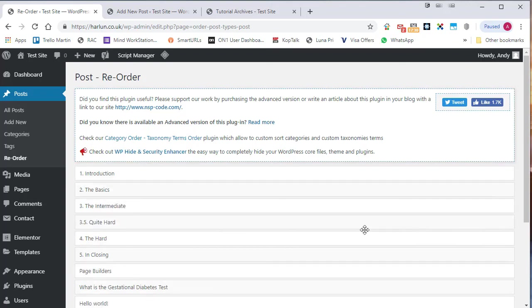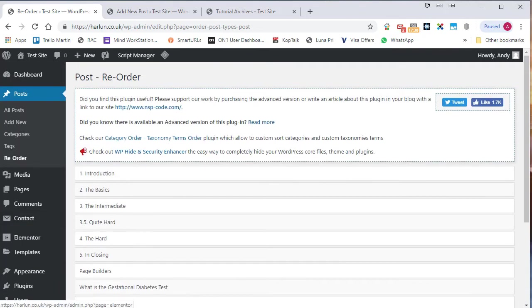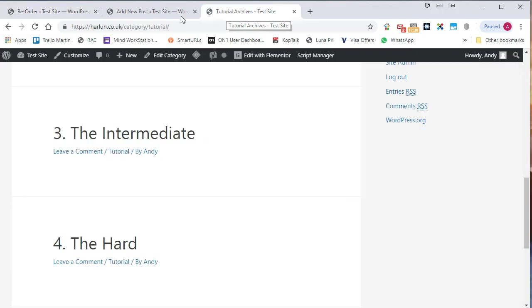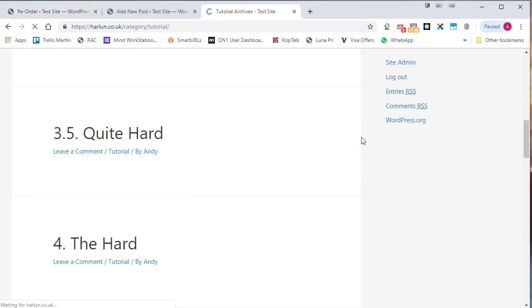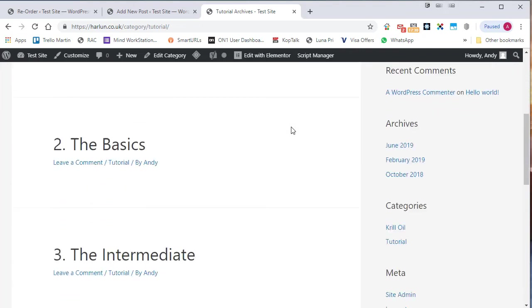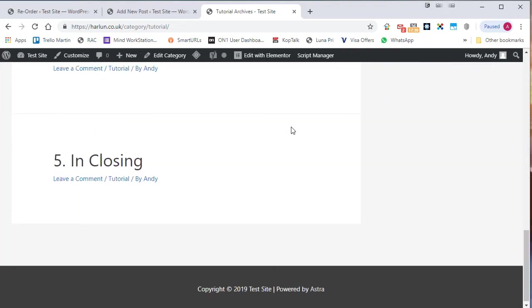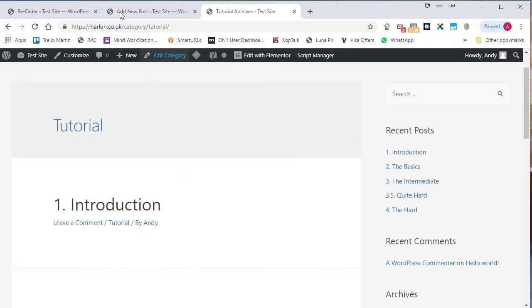And all I need to do then is just drag them to the right position. Click on save. And then once I get the confirmation that the save has gone ahead, we can go and have a look. And we see one, two, three, three and a half, four, five.